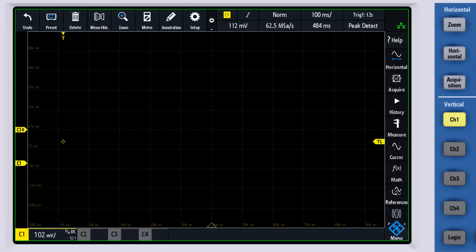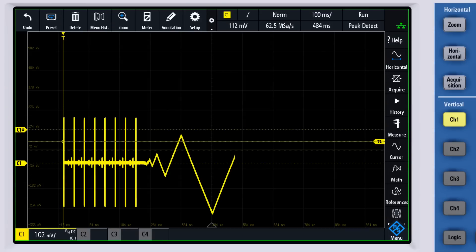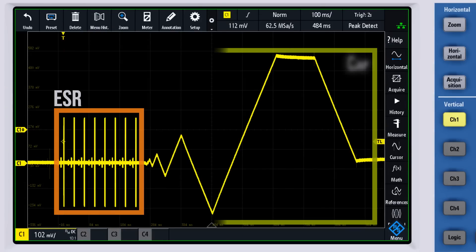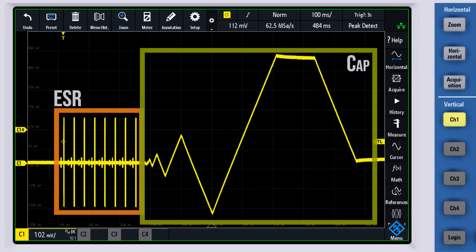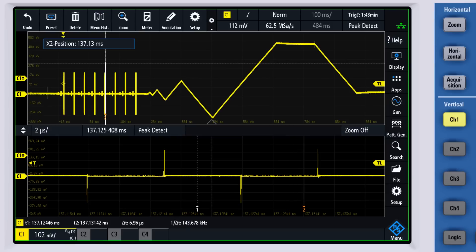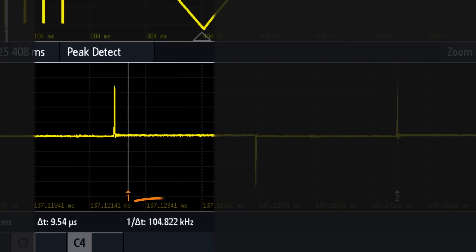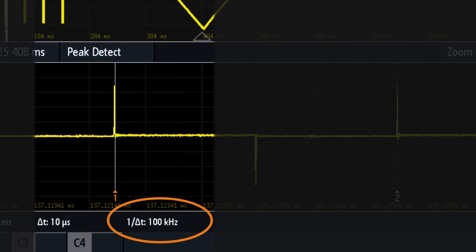On the waveform, you can see two different modes. First, the meter measures the ESR, and then it appears to measure how long it takes to charge up the capacitor to determine its capacitance. For the ESR section, I zoomed in to measure the frequency of the spikes. Using cursors, I can see that they occur at 100 kHz, which is the same frequency that I mentioned earlier.